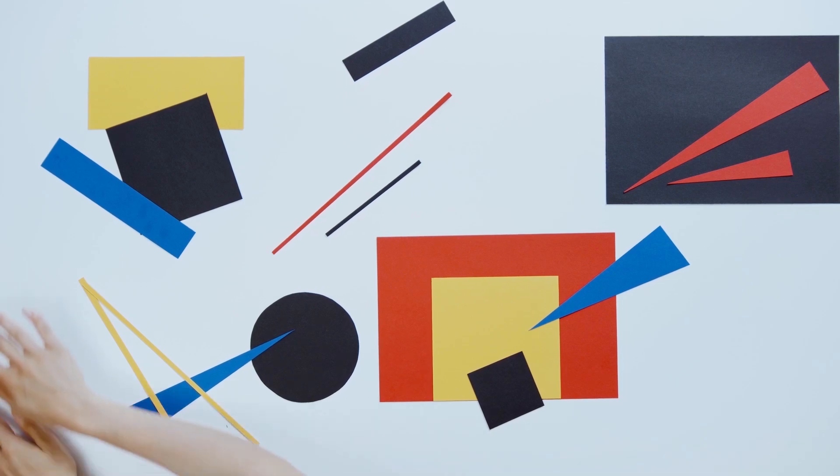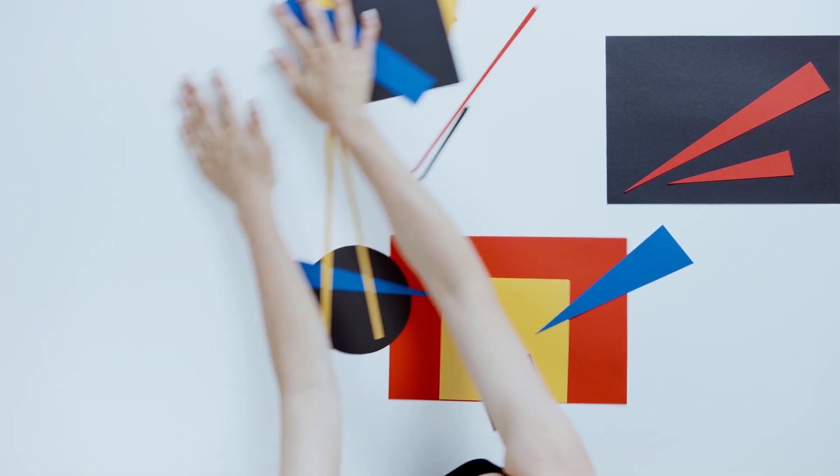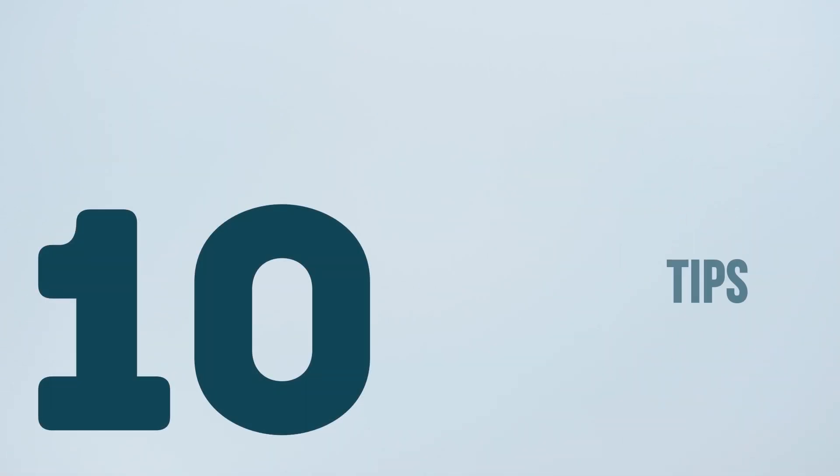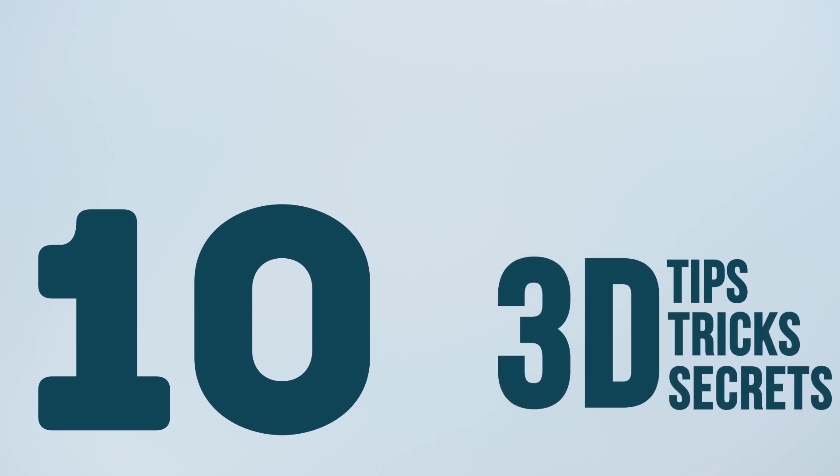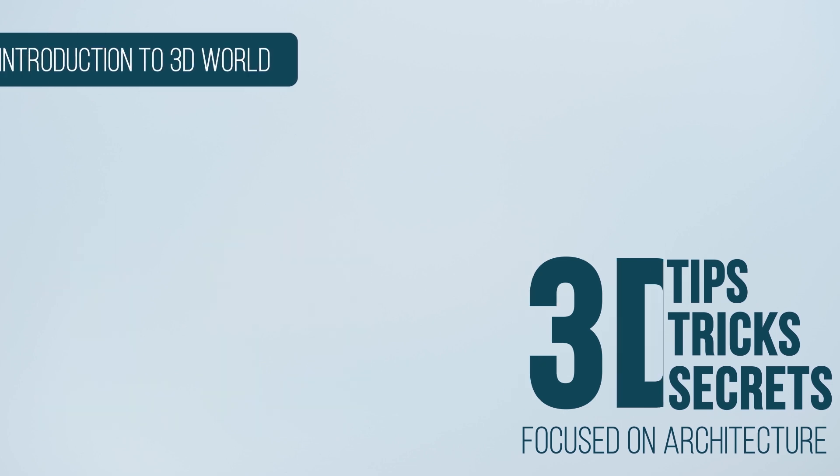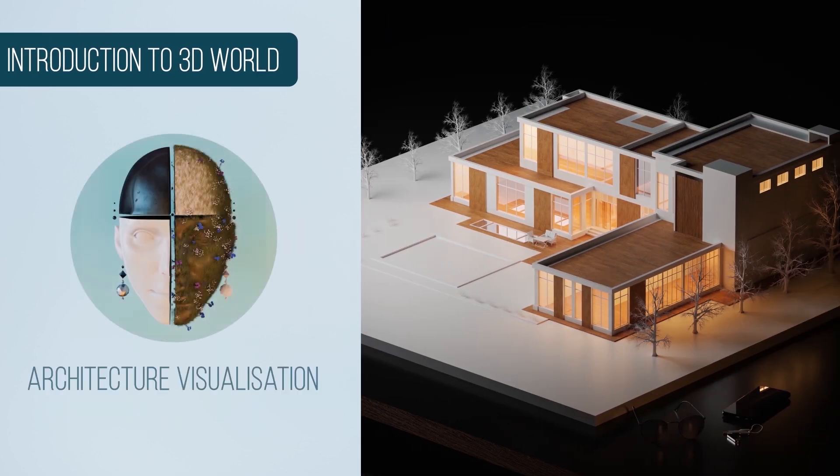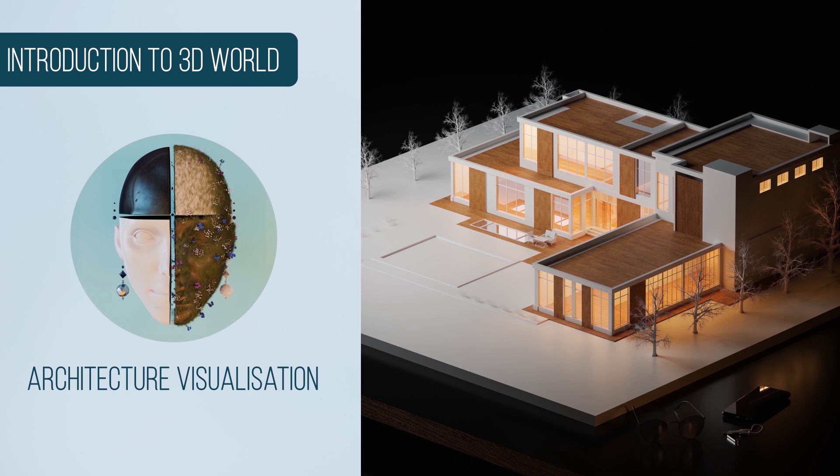In this video, we are going to talk about 10 tips, tricks, and secrets that everyone should know in the 3D world. If you consider yourself an advanced user, don't worry, I'm pretty sure there will be some interesting ones in this list that will improve your workflow. If you're new here, this is Architecture Topics and here we talk about Architecture Representation and Visualization, so don't forget to subscribe to not miss out on any future videos. With that being said, let us start.